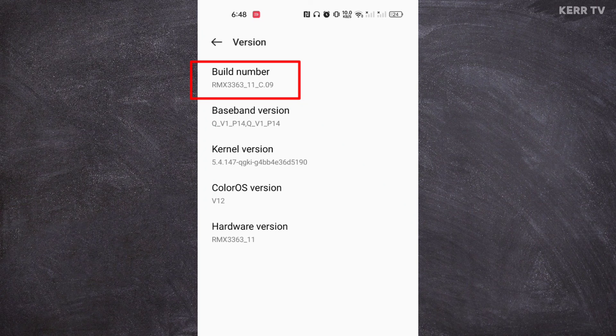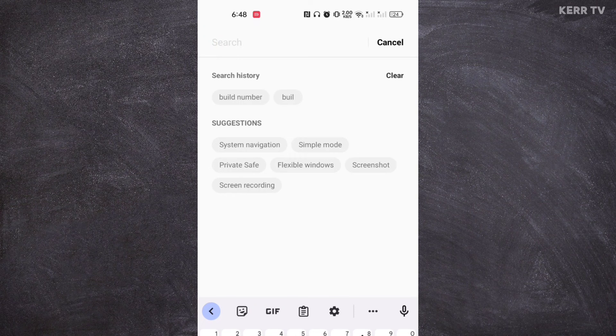If you can't find the Build Number, you can go to the search bar in your settings and search for Build Number. Here it is.